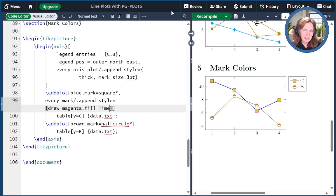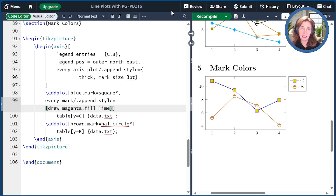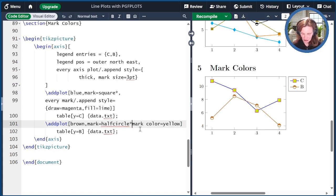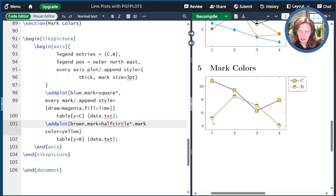So what is mark color anyway? It turns out to be the secondary color of the half markers, like half circle. The default half color is white. We can change it — for example, adding "mark color equals yellow" to the half circle plot will fill in that white area with yellow instead.